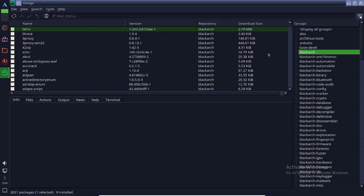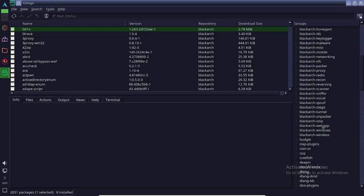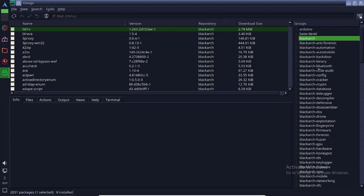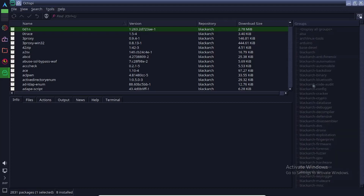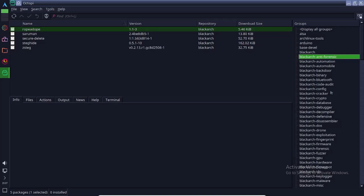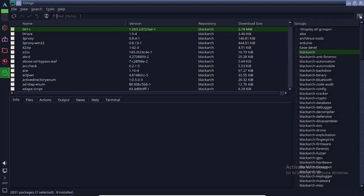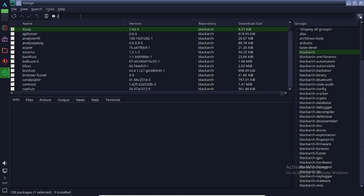Here you can see all BlackArch Linux tools are listed category-wise. Here you can search for any BlackArch Linux tools. I am going to install some tools for demonstration purposes.